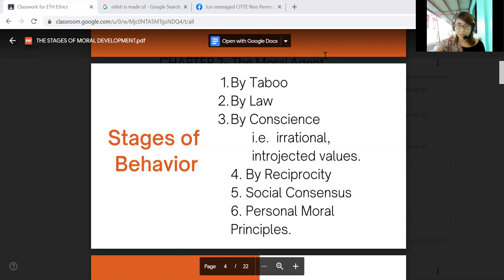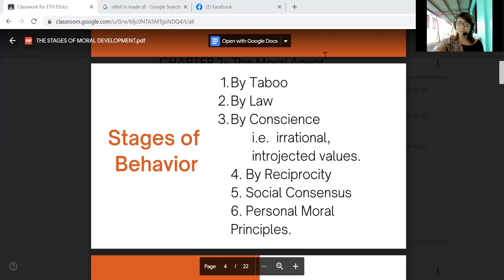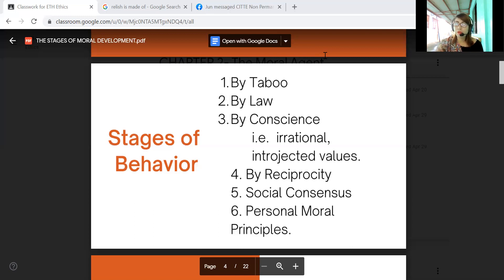The second form is introjected values — unconsciously adopting the ideas or attitudes of others. This means one's values are adapted from parents, peers, and society. That is the process of introjection: concerning the way in which people absorb aspects of their parents' attitudes. The attitudes of parents are unconsciously imitated — that is introjected values.